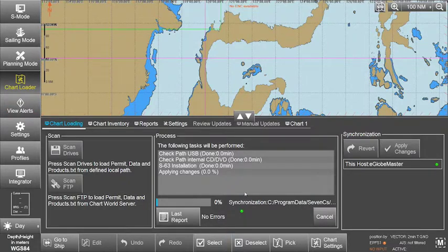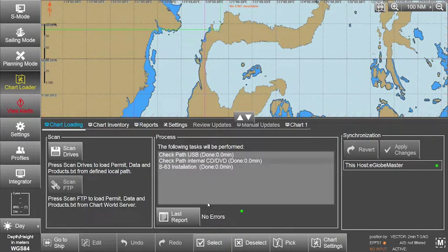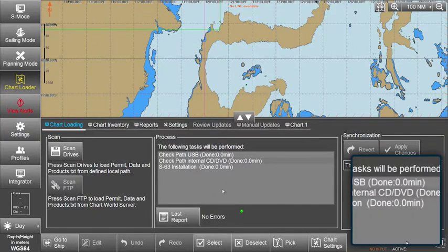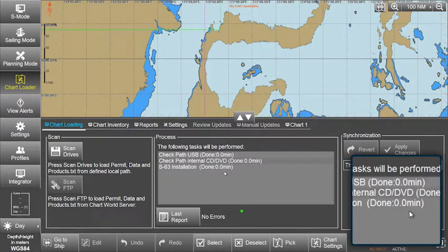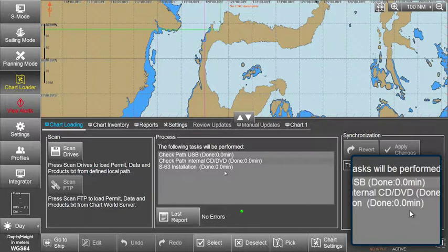When the changes have been applied, a message will be displayed in the Process window to confirm the S63 installation is done.